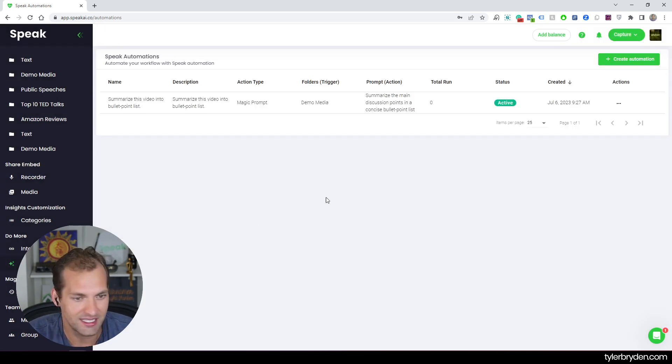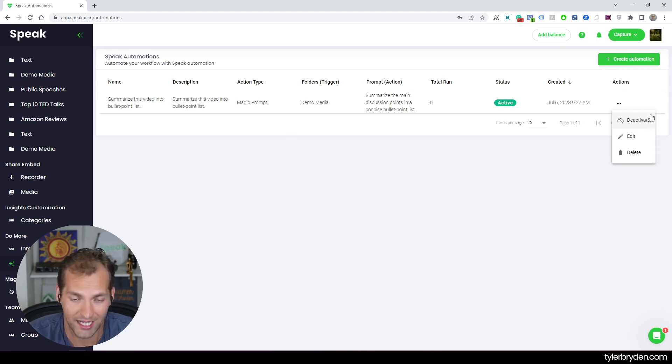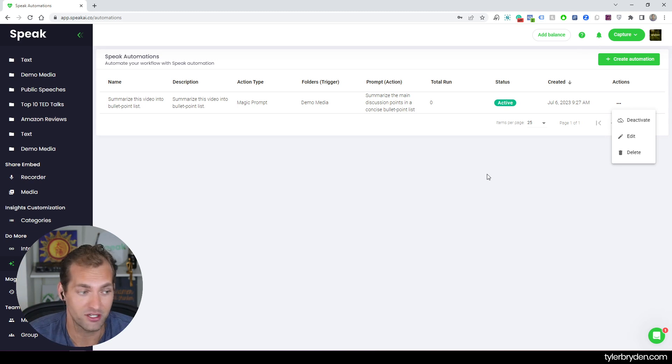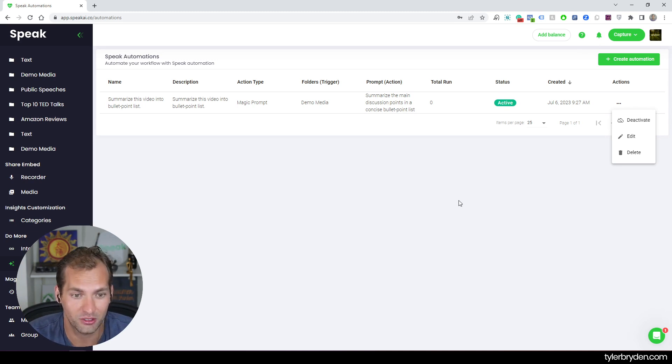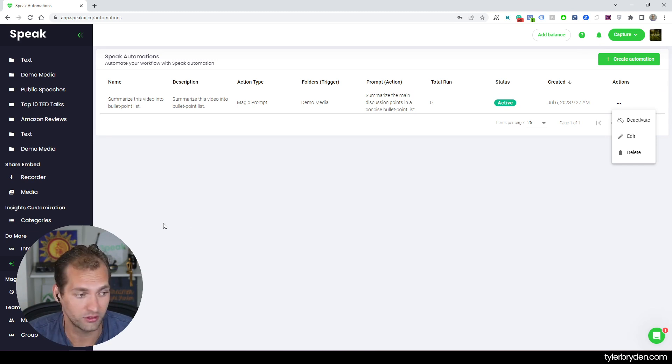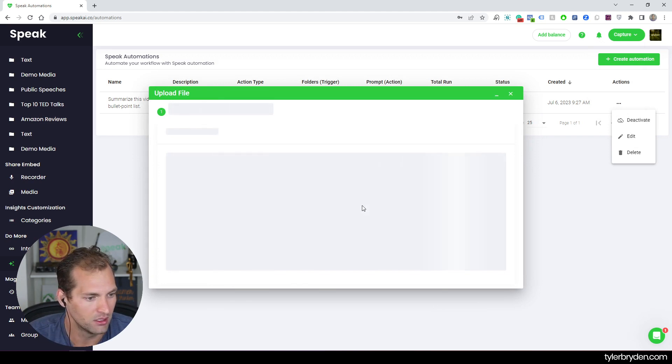You can see the details of it. I can hit actions. I can deactivate it. I can then activate it. I can edit this. And then I can delete it. I can create as many automations as I want right now, which is super exciting. And now the next step that I want to do is actually show you how this works in production once your automation is live.